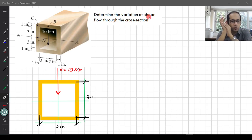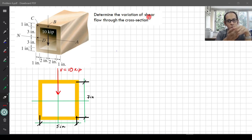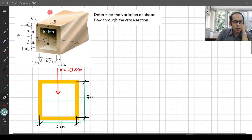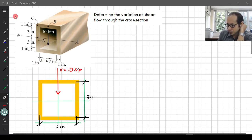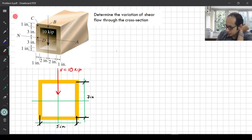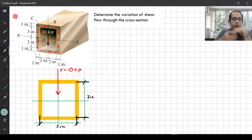Before trying to solve this and find the numbers, how do you expect Q to vary? Remember, it is just like the flow of water. If you are pouring water from the top, the water has to go from both sides to the walls and then come out from the bottom — so you can vaguely imagine the flow of shear going something like this.